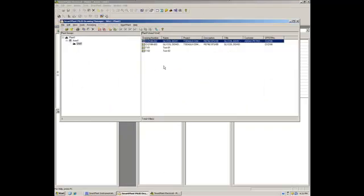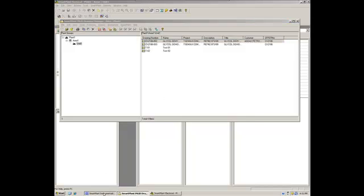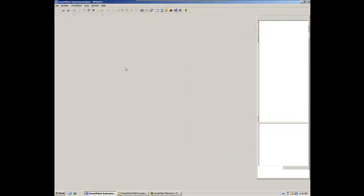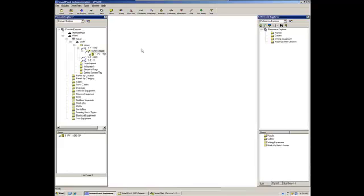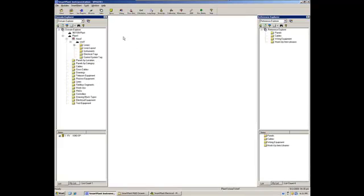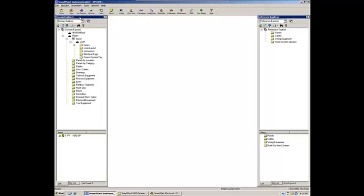Okay, so now that the document has been published successfully, let's go now to SPI again and see what we can retrieve from Smart Plan Electrical. So let's go to Smart Plan retrieve, and now we should get here the IO list.